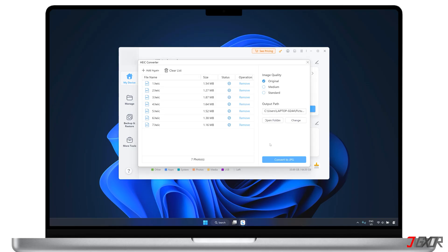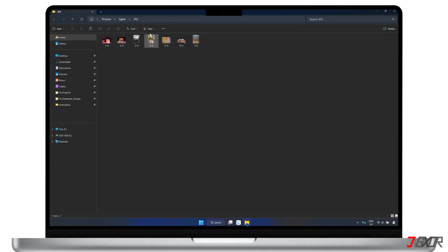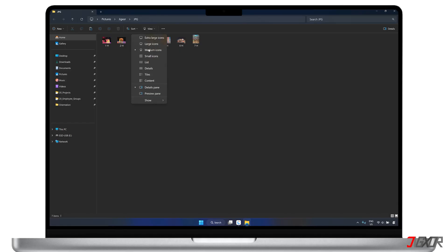After all the HEIC photos are successfully converted to JPG, you can open and view the files in the output folder you selected.